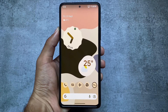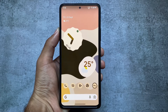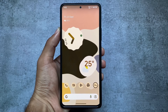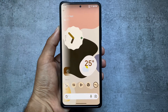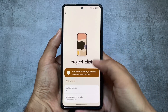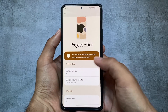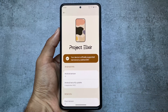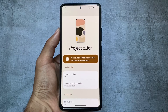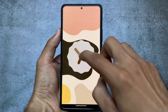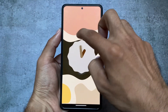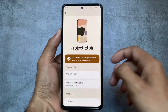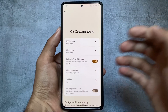Here comes Project Elixir version 3.1 based on Android 13. The previous version 3.0 was also based on Android 13 and I already made a video on that one. In this version there are some changes available which we'll talk about in this video. Version 3.1 is available for some devices right now, and if it's not available for your device yet, it will be very soon. This version includes new customizations.